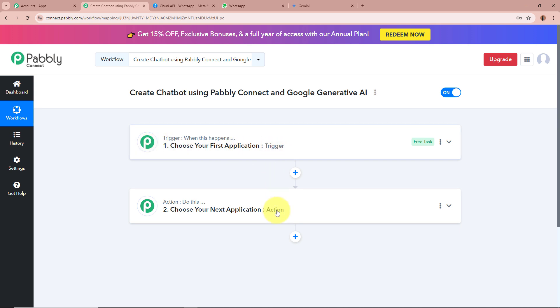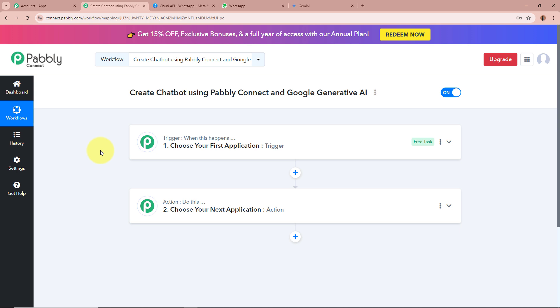One window says Trigger and the other says Action. Trigger and Action are the two most important steps of our automation process. Trigger says when this happens and Action says do this — meaning the action is a response to the trigger. In an automation process there can be only one trigger step but multiple action steps.